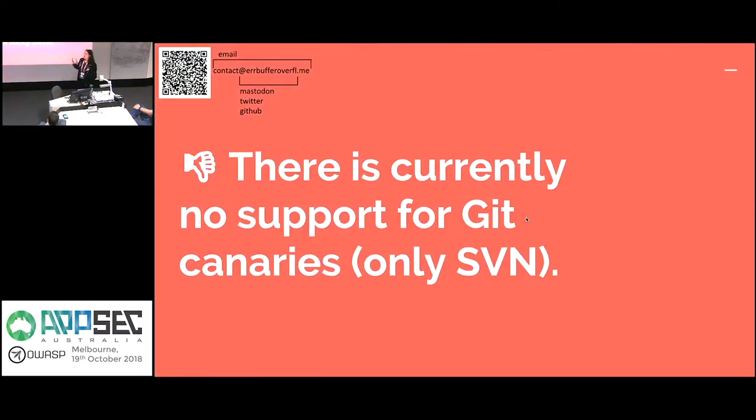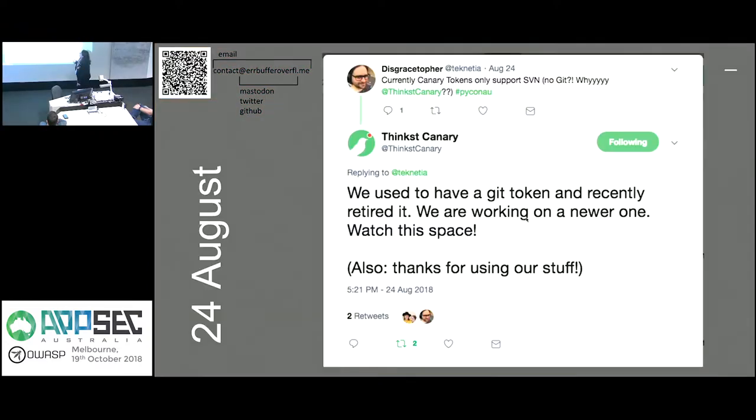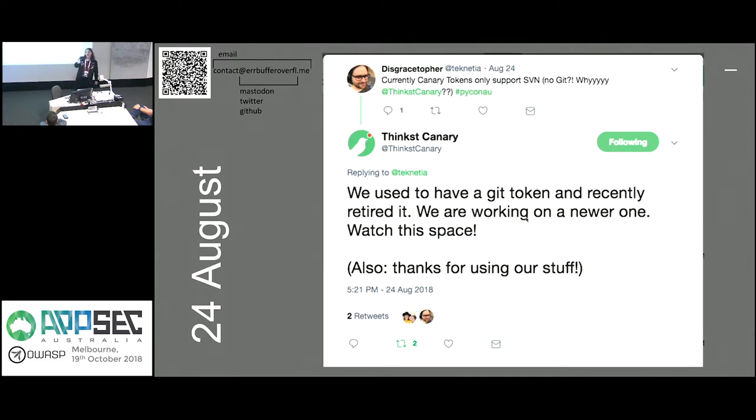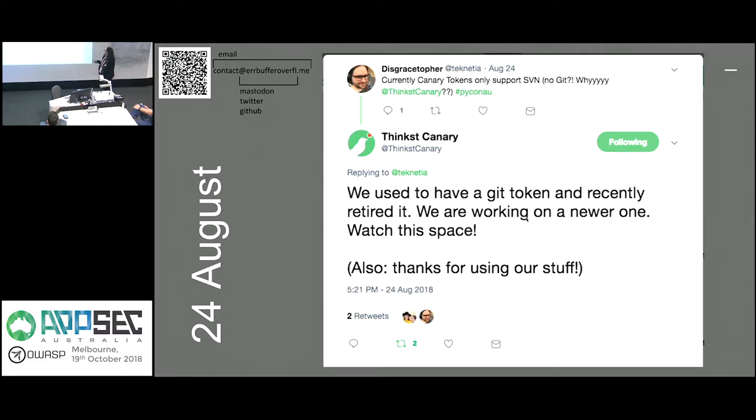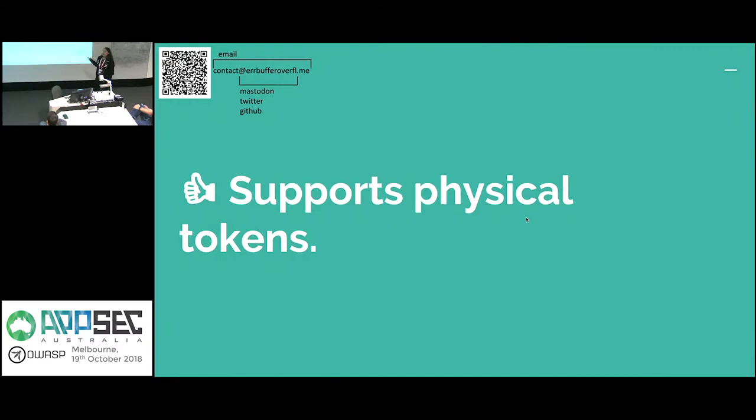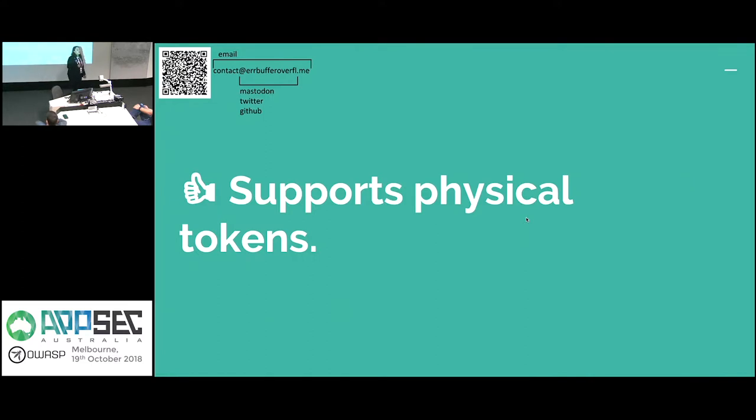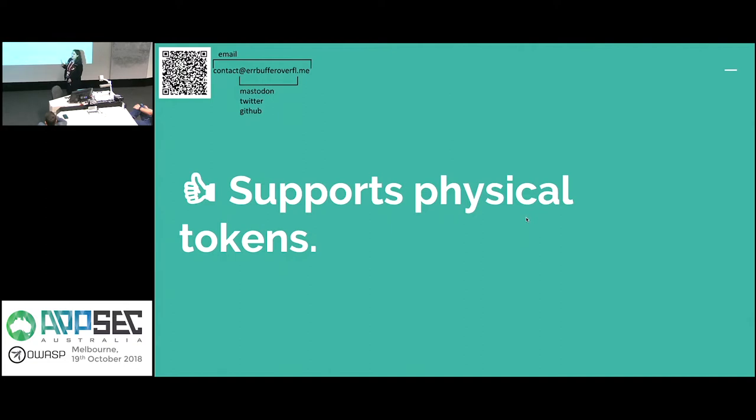This is the one thing that bothered me the most. There's currently no support for Git canaries, only SVN. Someone did ask them about this after my talk at PyCon, and they did say that they did have one, but they've retired it and that they are working on a newer one. So keep your eyes peeled for that. They have been updating the open source stuff recently. They did go on a bit of a hiatus for a while. And of course, it supports physical tokens, which you don't get in a lot of solutions like this. And the physical tokens also make it really good for personal use. You can whack one on the back of your phone. If you're going through international borders, if it gets triggered, someone might be looking at your phone when they probably shouldn't be. Yeah, you can chuck them on your desk, chuck them on your laptop, just stick them on everything. Basically, if you ever get an alert on one, you know someone's being a sticky nose.